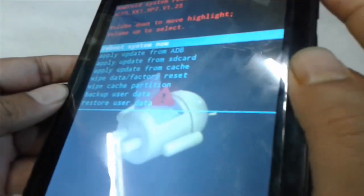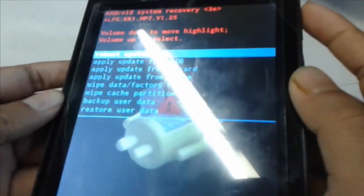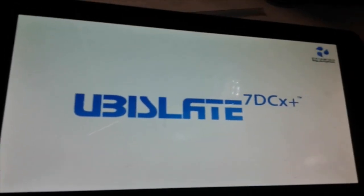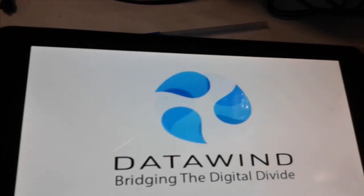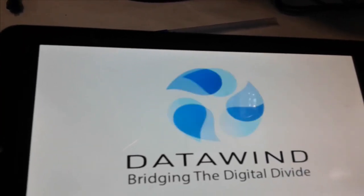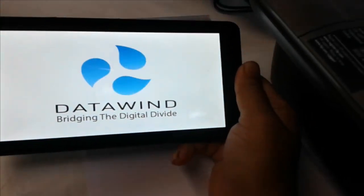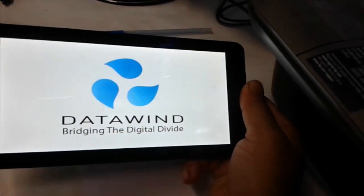Data formatting is in progress. Once complete, press volume up and select restart now. Click on restart now — your phone will restart. Wait some time for your phone to restart.